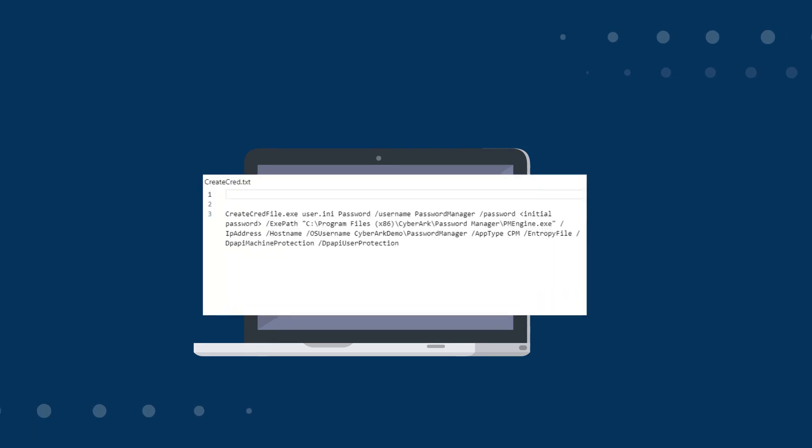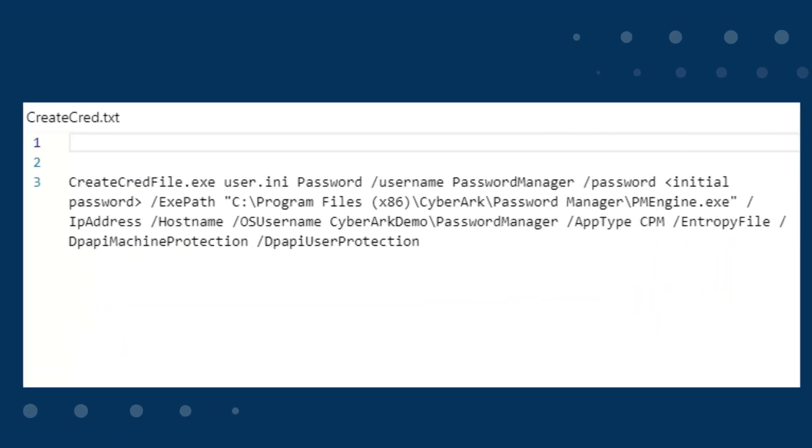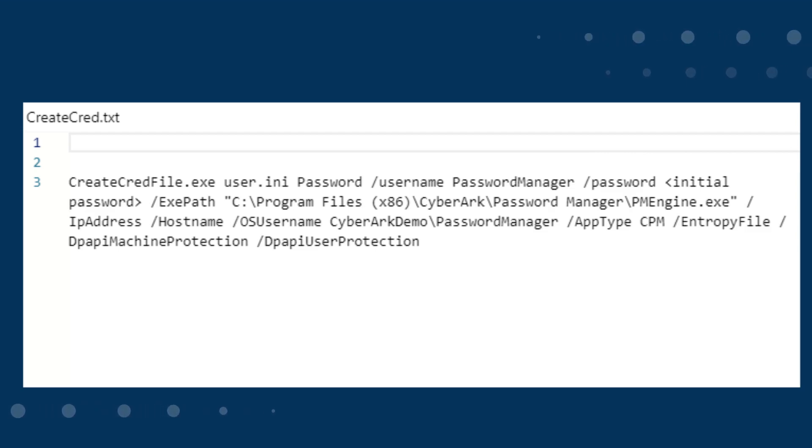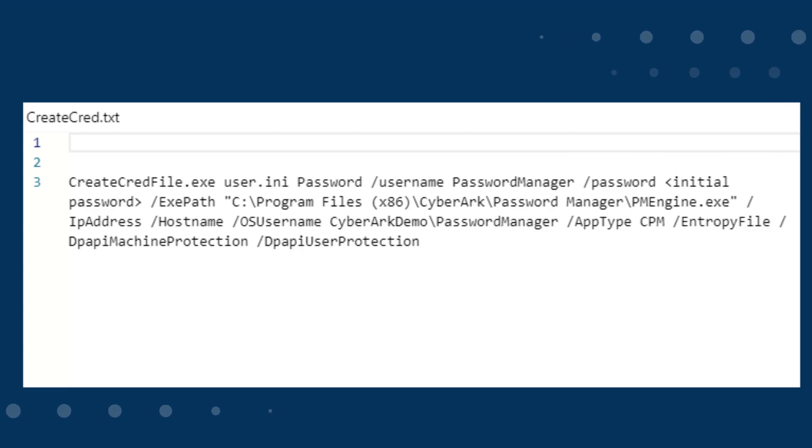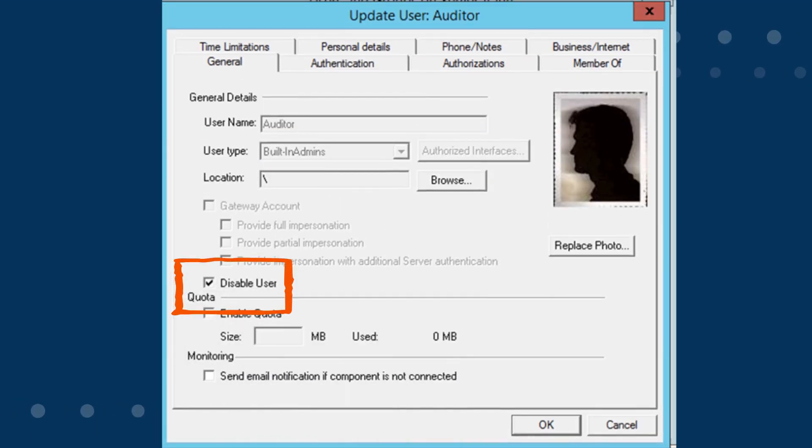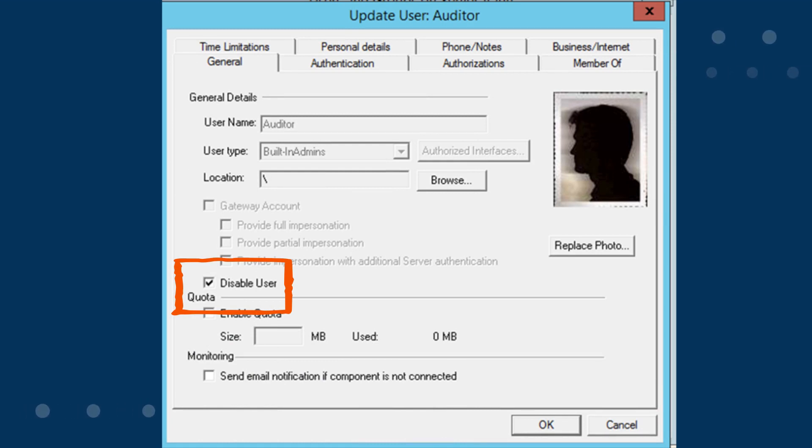Always use additional parameters where possible. This example shows the CPM service. This should be done with every component including CPM, PVWA, PSM, PSMP, and all of the CP and CCPs. Disable all service accounts when not in use and always use the principle of least privilege to ensure the accounts only have enough privilege to do their job.